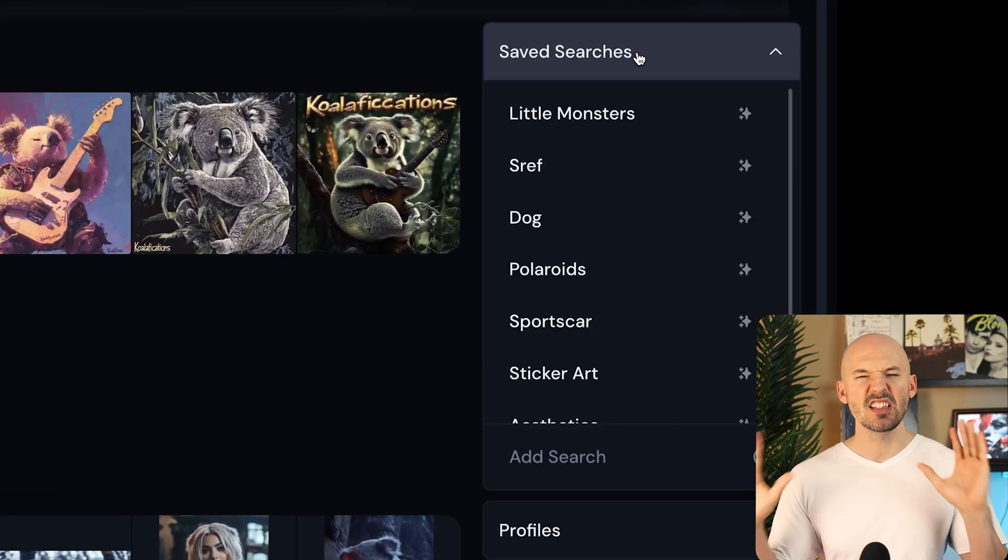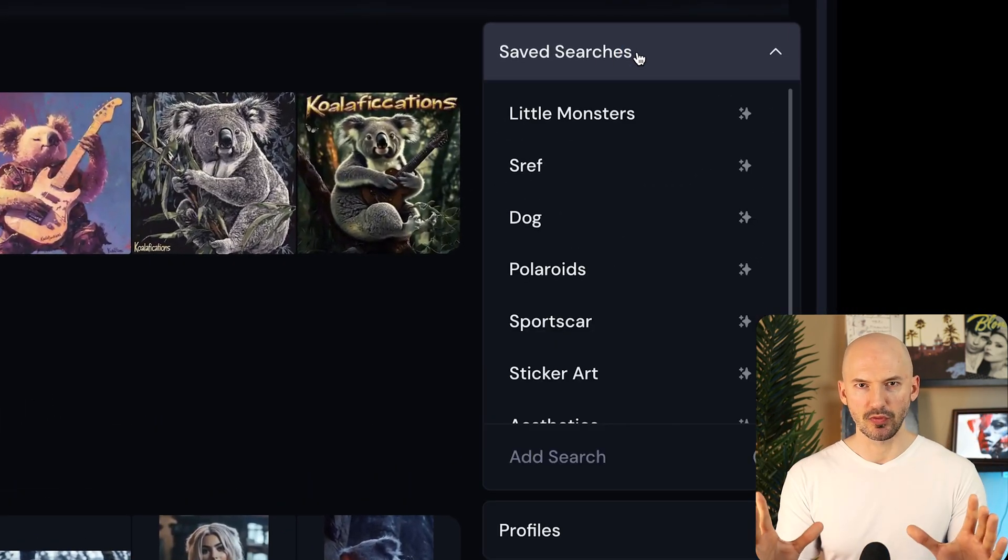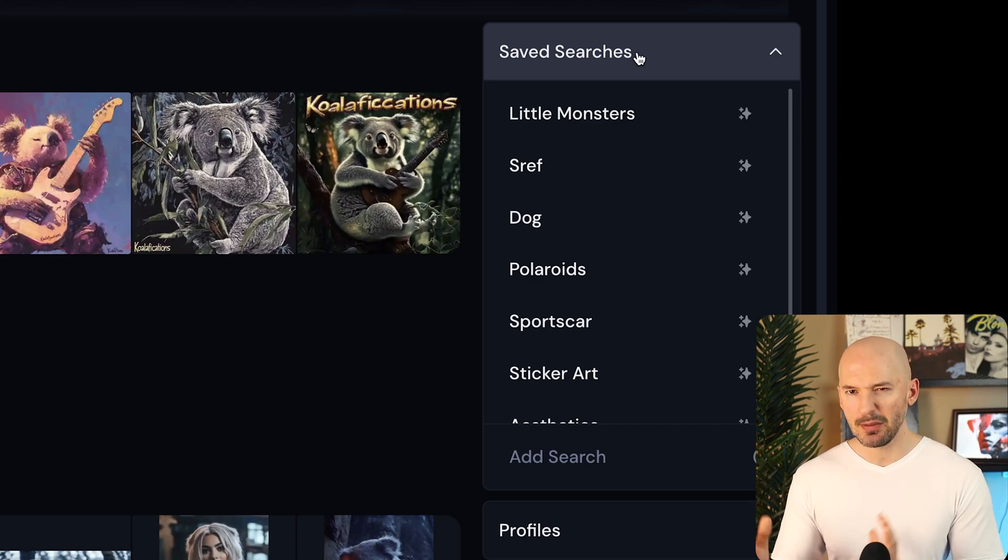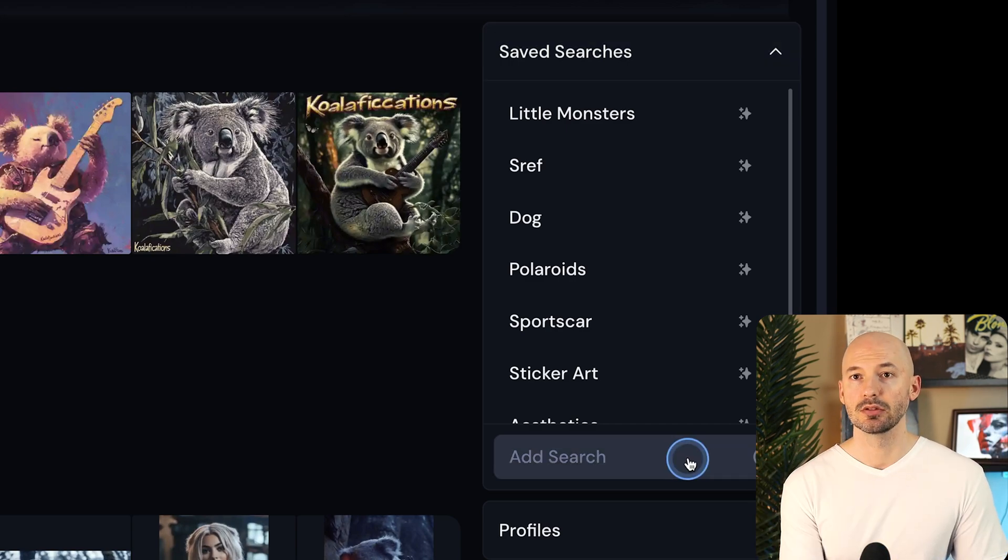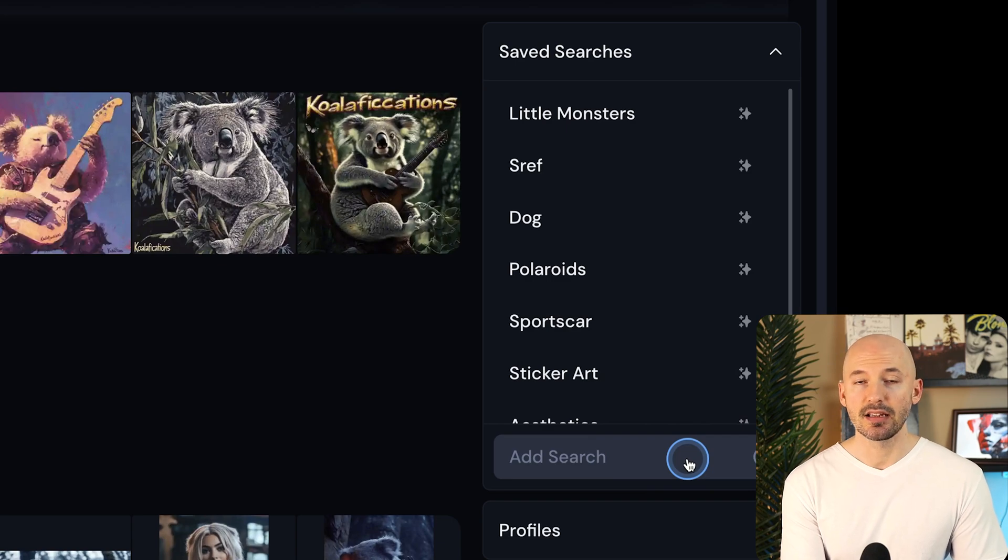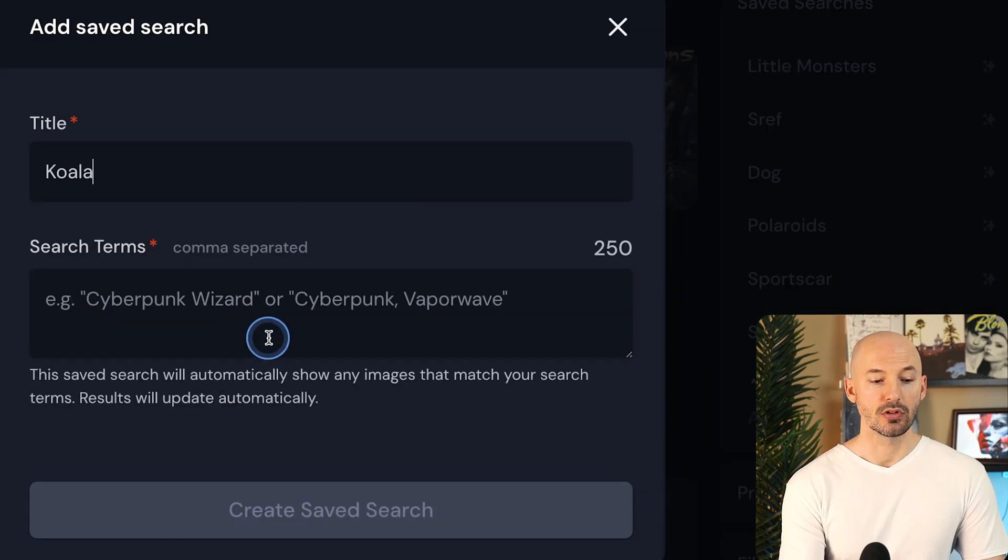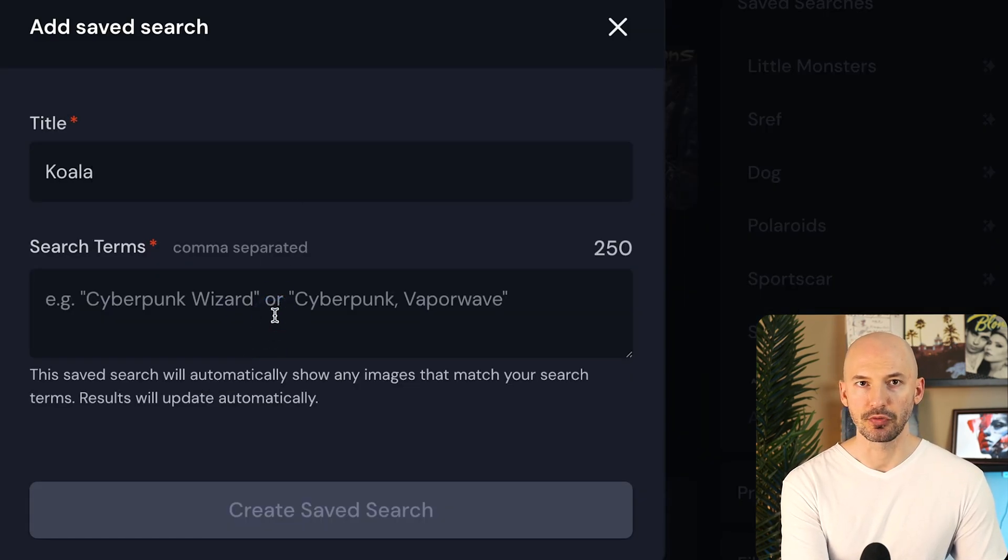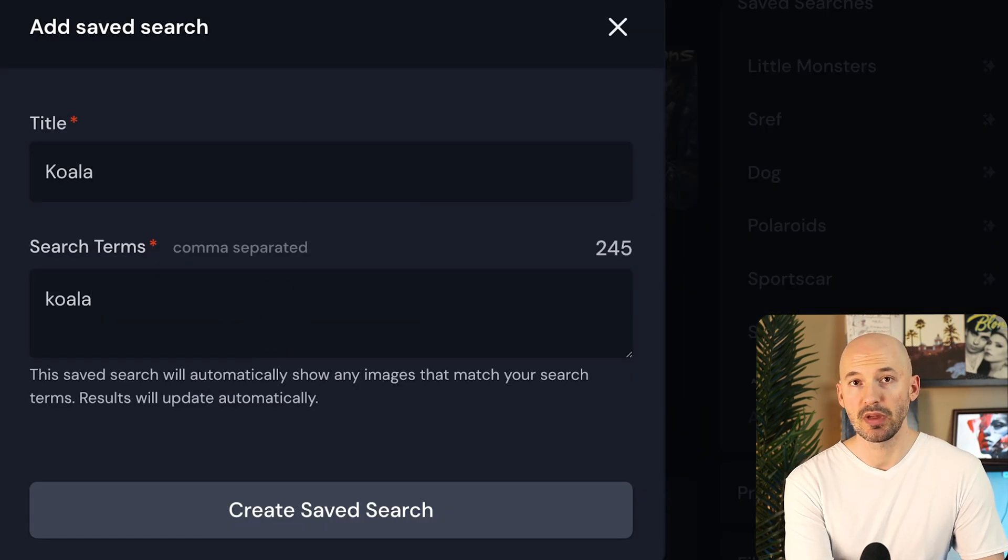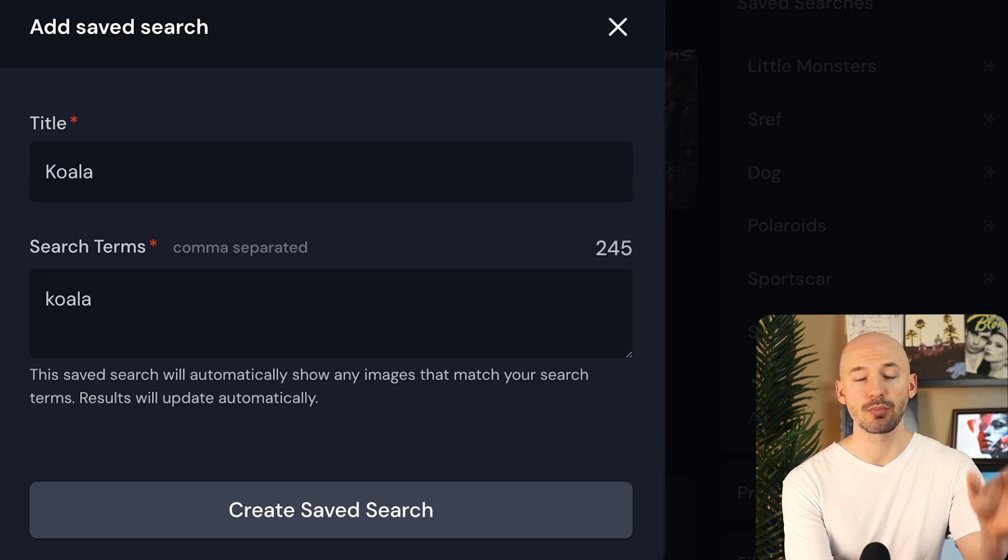Now let me go through the save searches here on your organized page. Again, these used to be called smart folders, and all it's going to do is let you type in some words, and then it's going to find every time you've used that word in a prompt. So let's add a search.